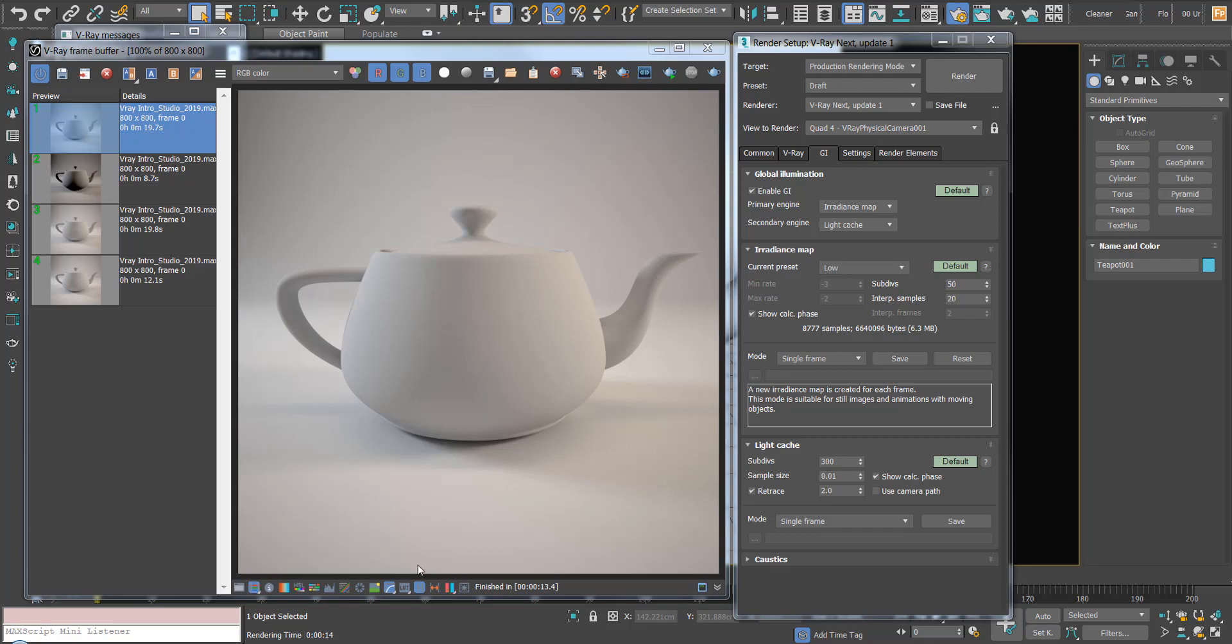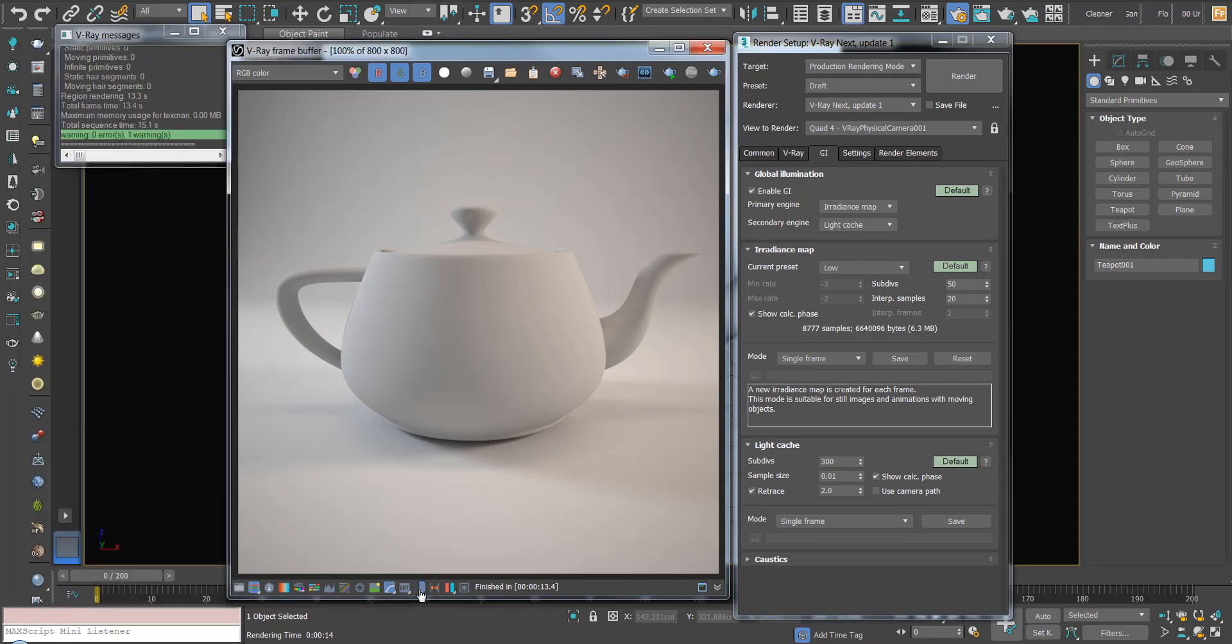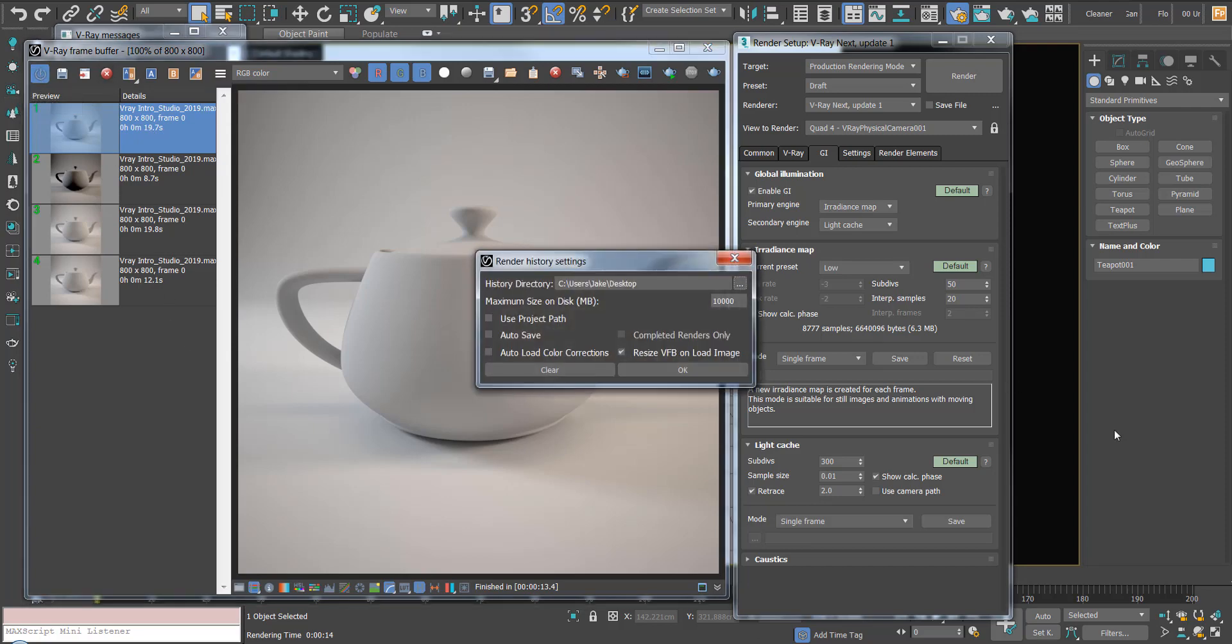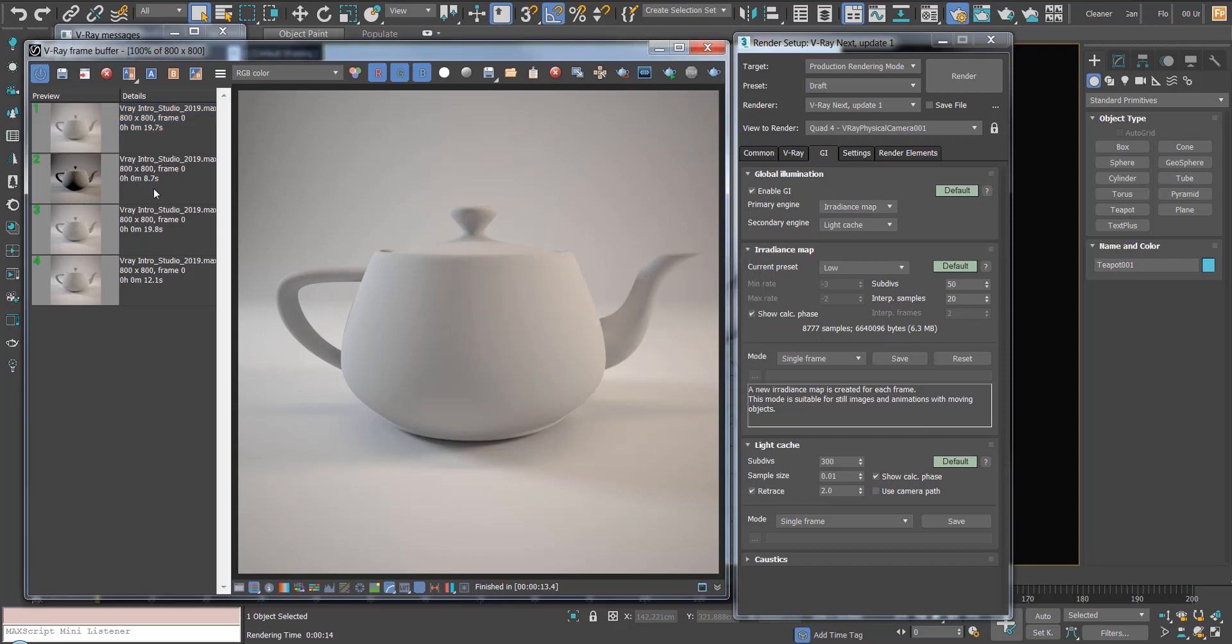I also quickly want to show you the V-Ray history. This H down here is the render history within the V-Ray frame buffer. As you can see, it's keeping some of the images. To turn this on, you hit the button here. If you go to the settings, I've got mine set to desktop. You can hit OK, and what this does is save images to the desktop.